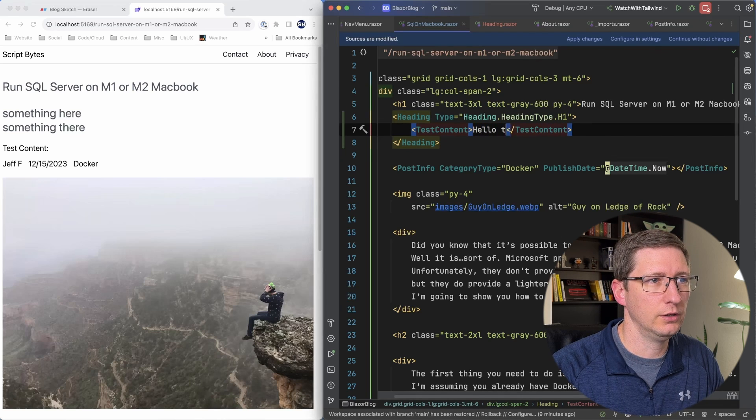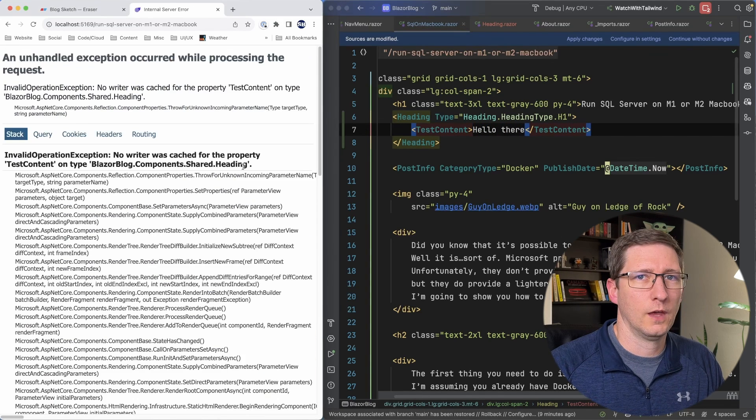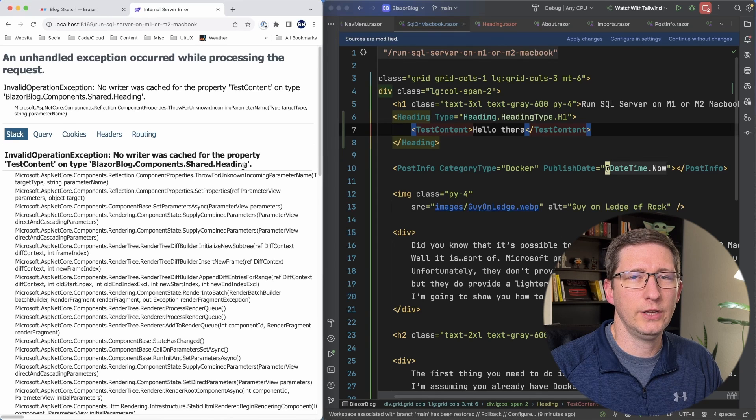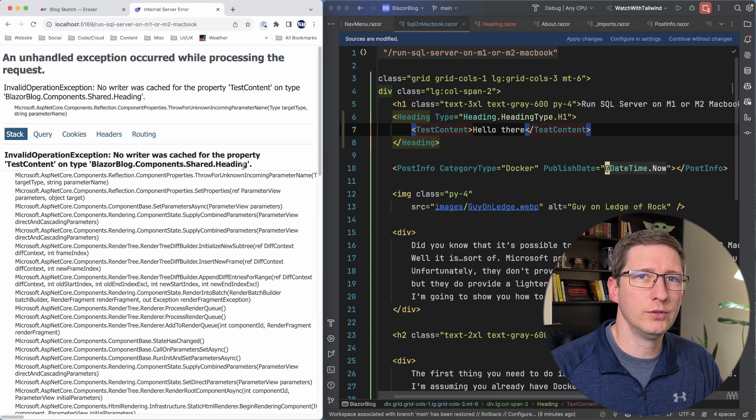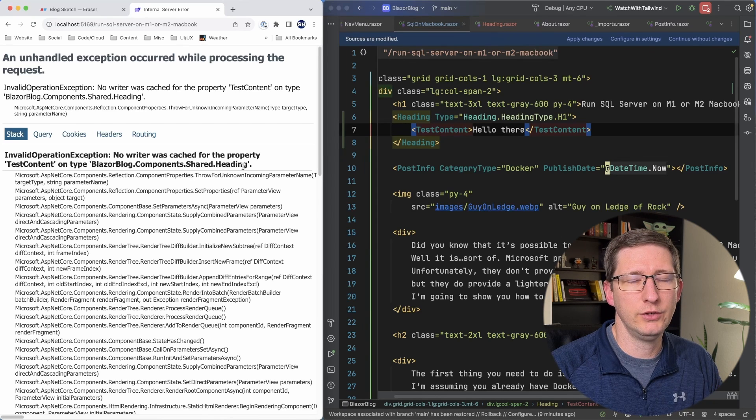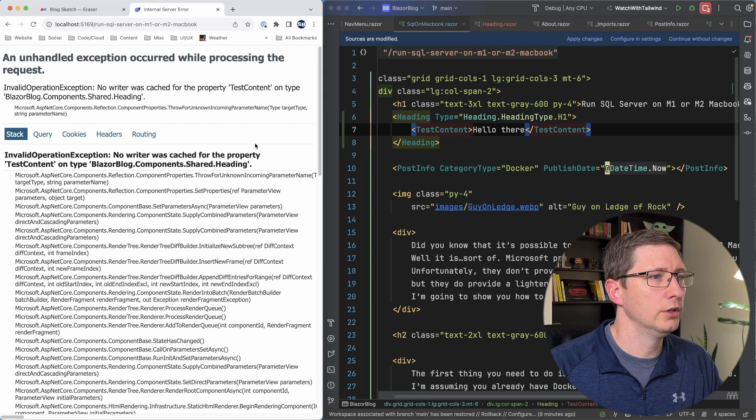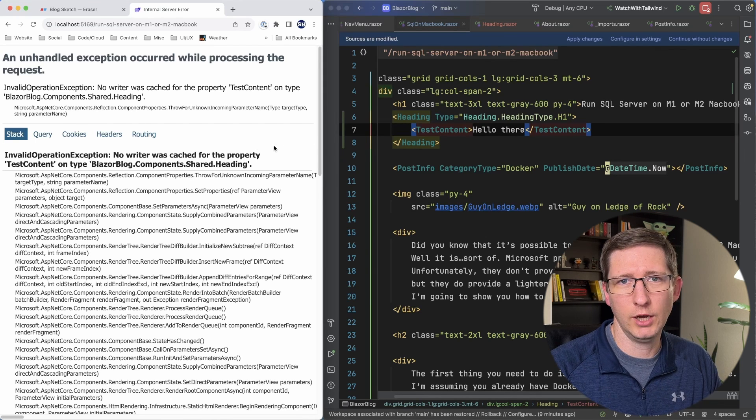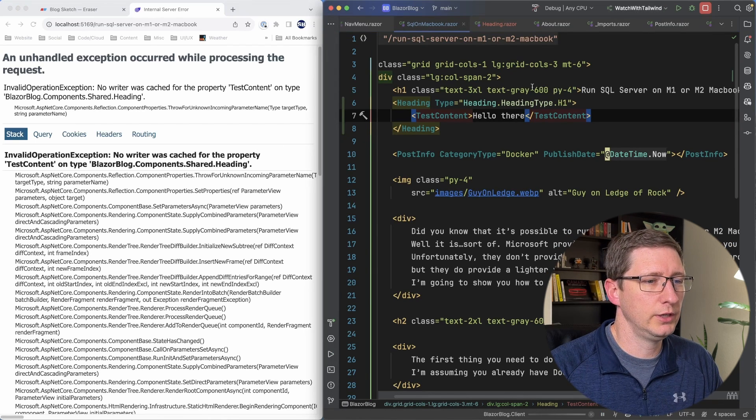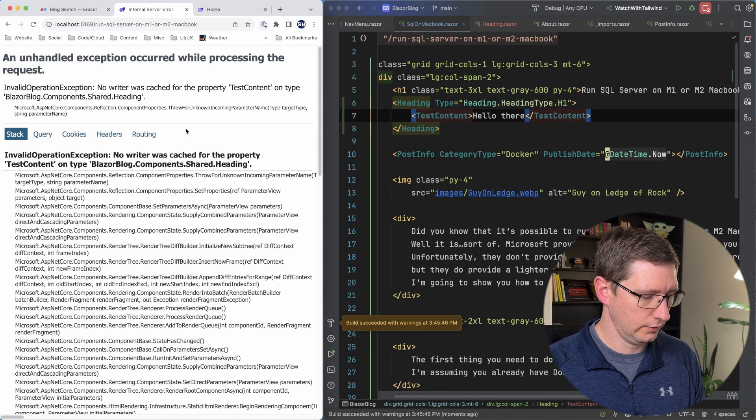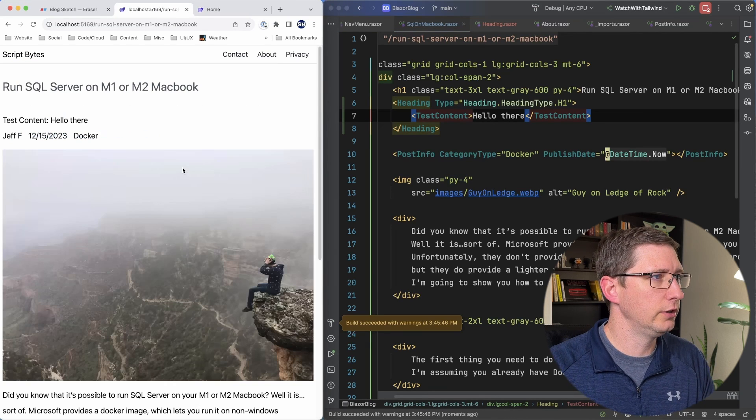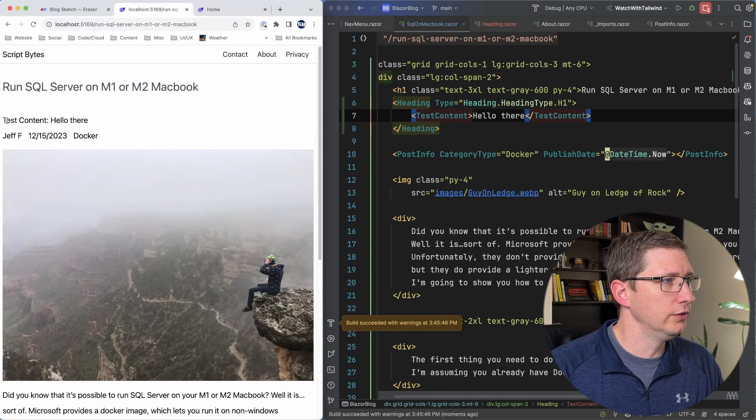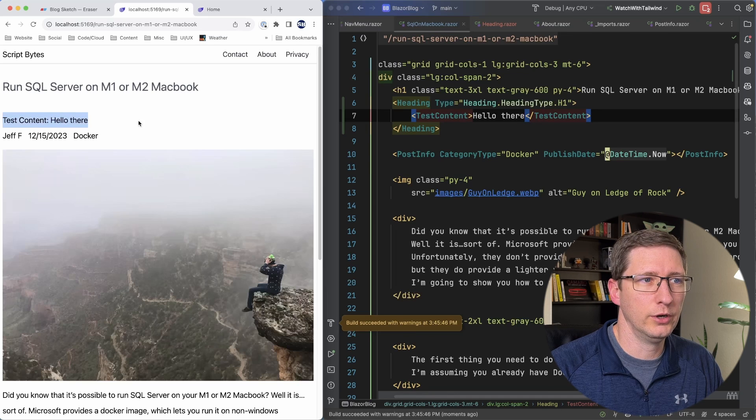So if I just say hello there and I save it. I don't know why Blazor does this. When you add new render fragments to components you have to restart the application. The .NET watch doesn't work. If you are watching this and you know why let me know. So I'll go ahead and just rerun the application and then I'll go back in the one I was using and I'll refresh that. And now you can see it says test content and then hello there.